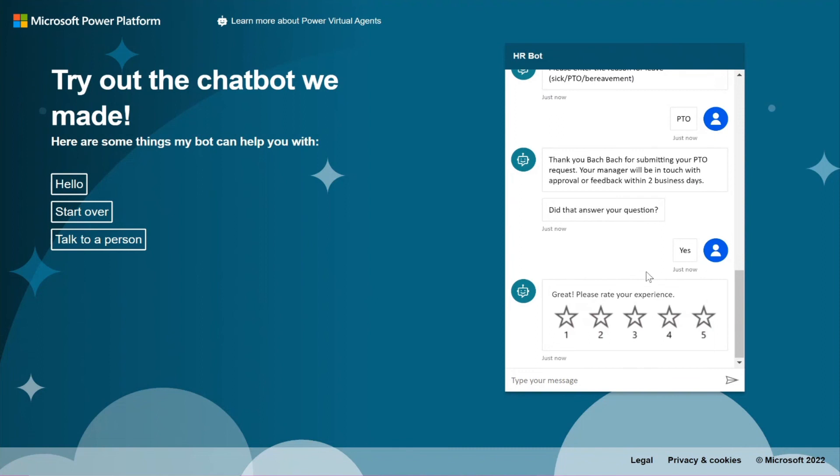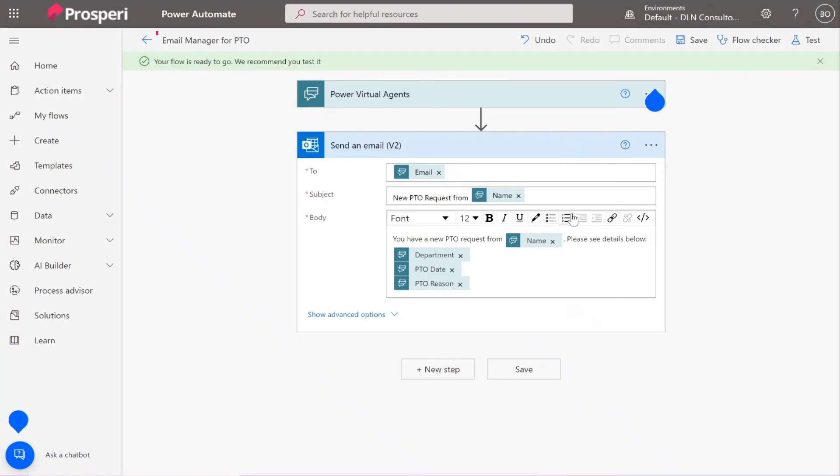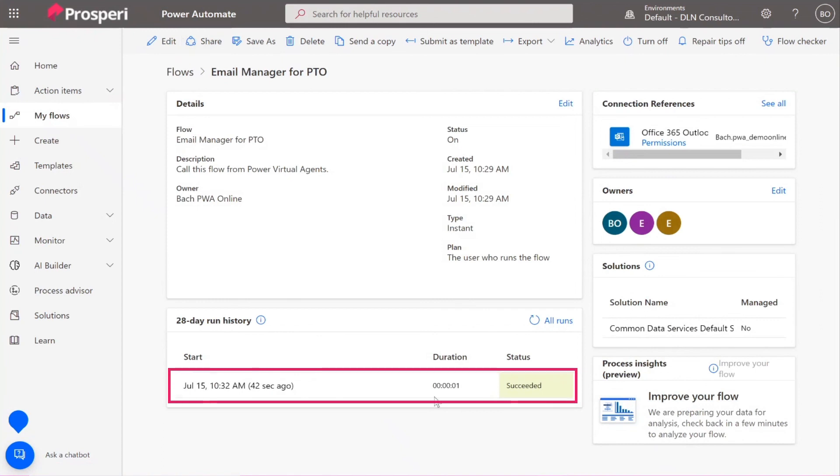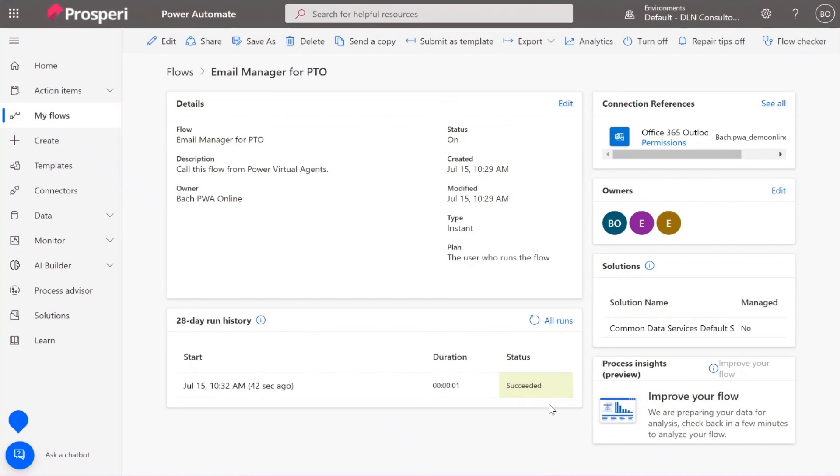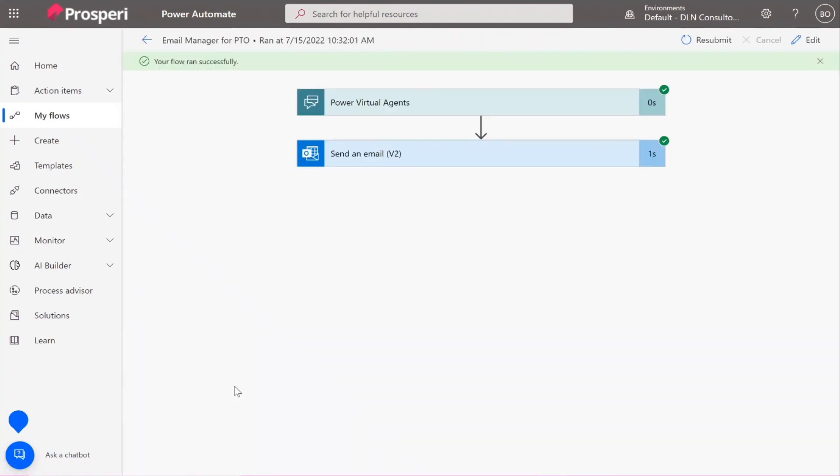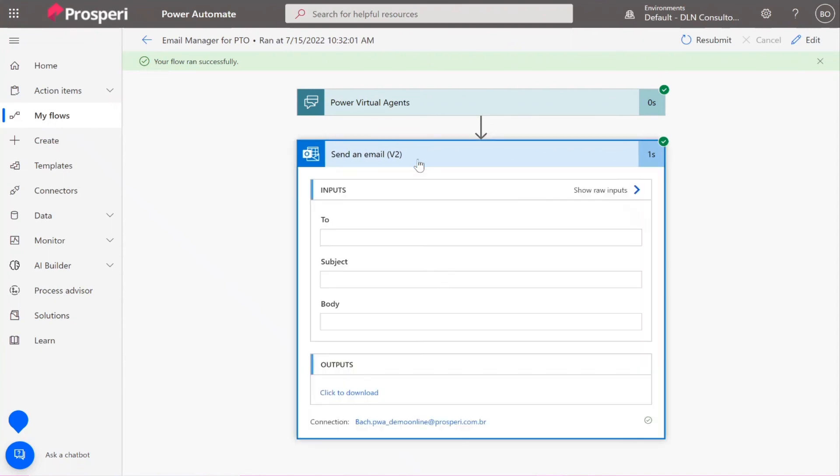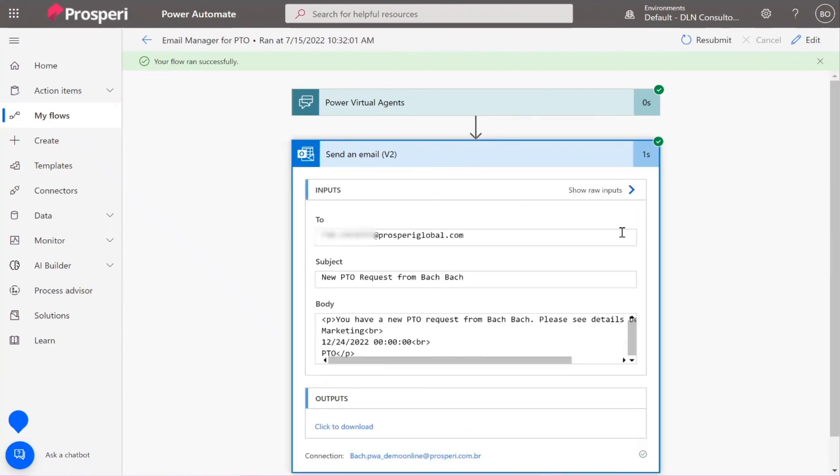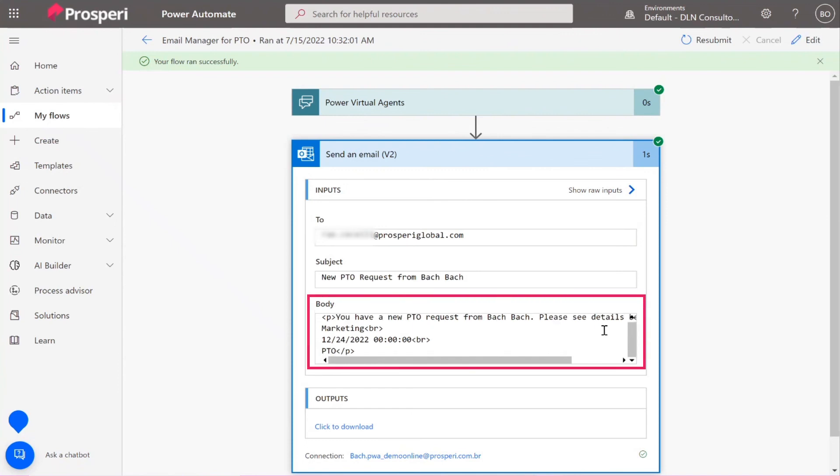And so now can't we go to Power Automate and check the flow to make sure it ran? Oh good, last time, yes, it's a good idea. So let's go back to our flow, the last tab. So if you hit the back arrow, you can see that it was triggered 42 seconds ago when you finished your interaction with the bot and it succeeded. So if you click the date there you can see that Power Automate sent the email. If you click send an email.